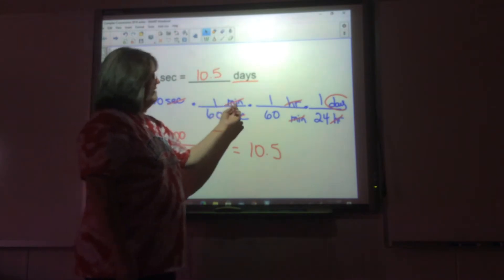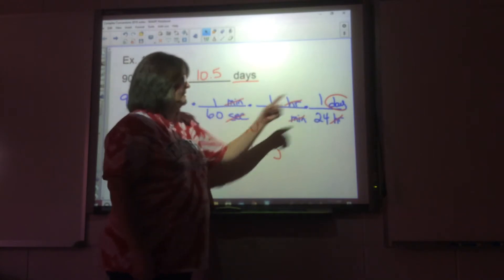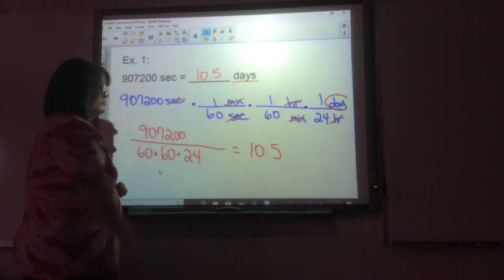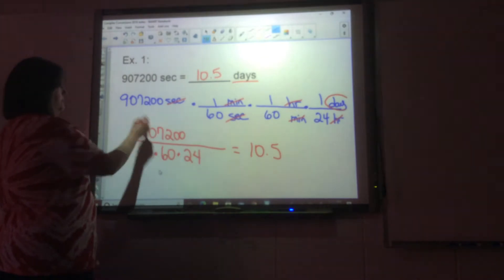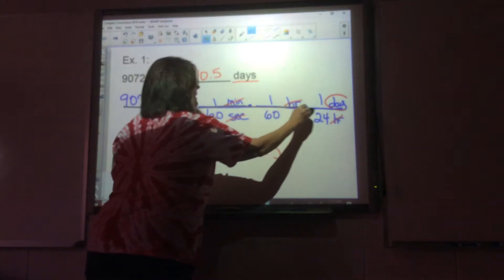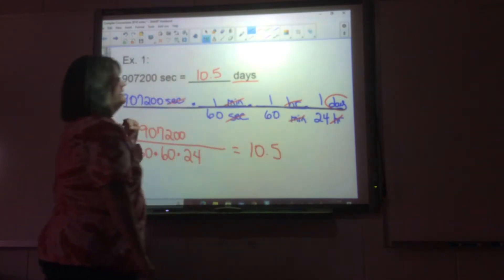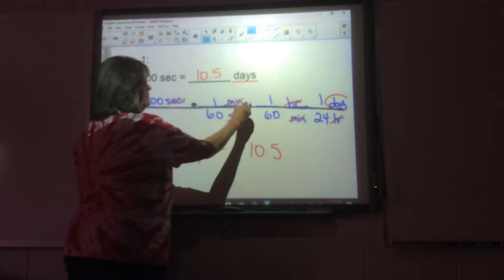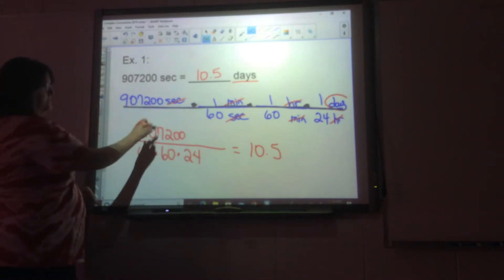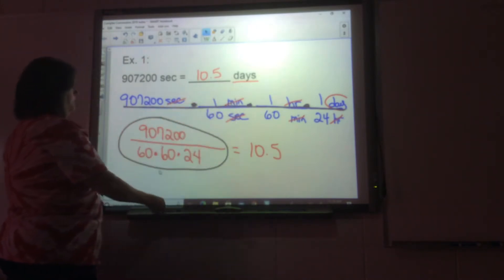You haven't reached your destination yet because you're going for days, so now you change minutes to hours and hours to days. Remember, whatever's in the numerator here has to go in the denominator here. You can use your calculator and make one continuous fraction all the way across. In the numerator you've got 907,200 times 1 times 1 times 1, and in the denominator you've got 60 times 60 times 24. Put that in your calculator and you get 10.5 days — ten and a half days.